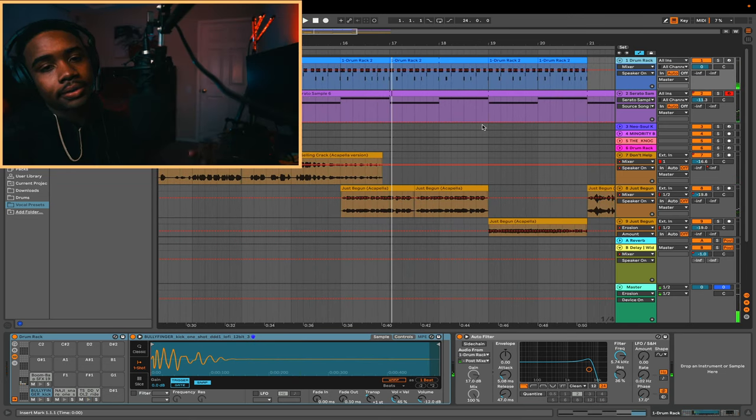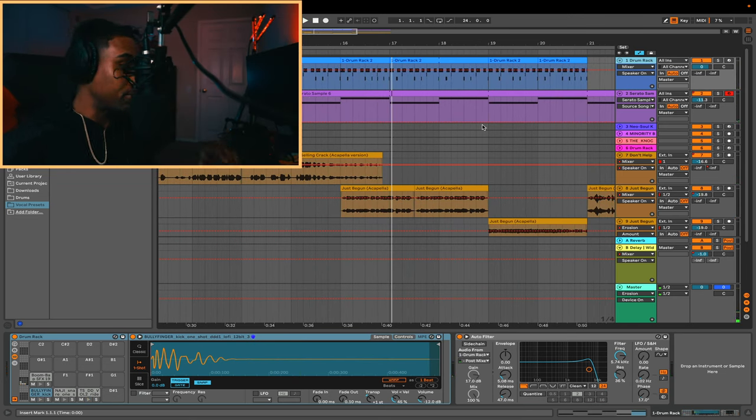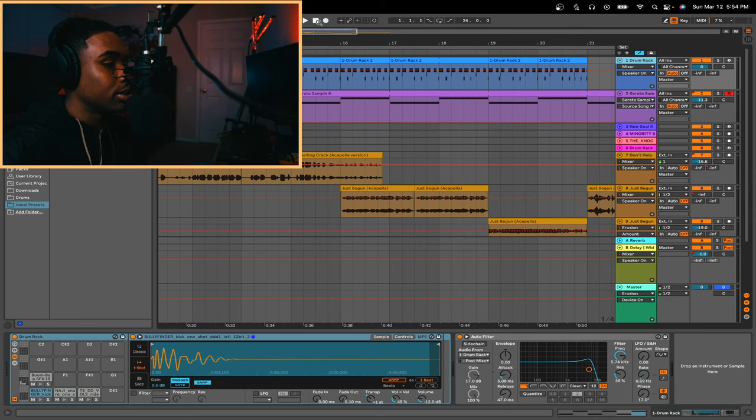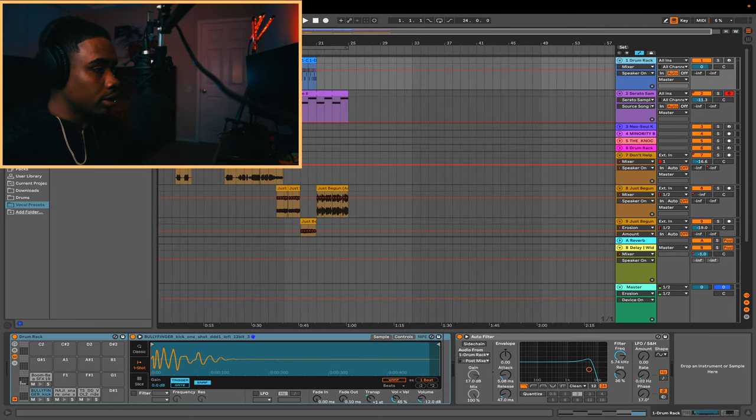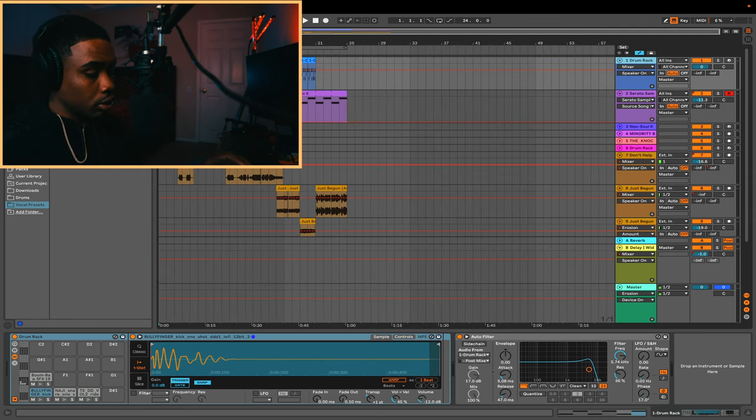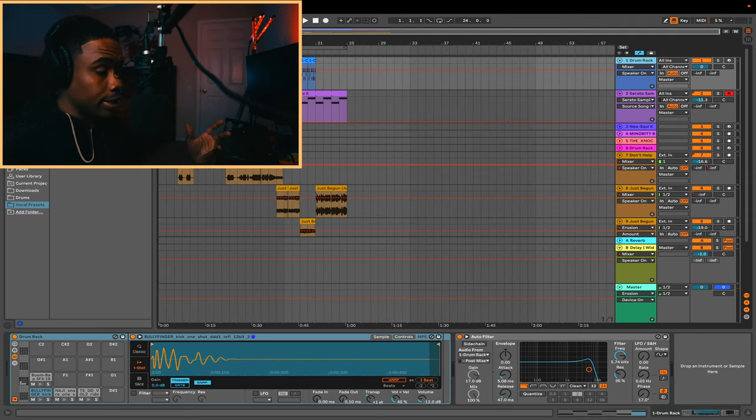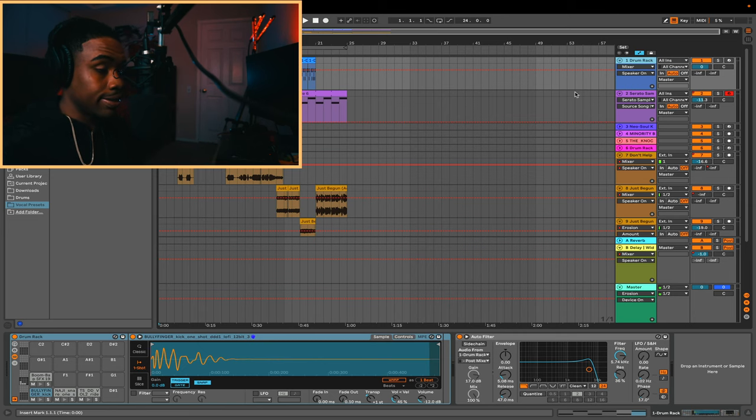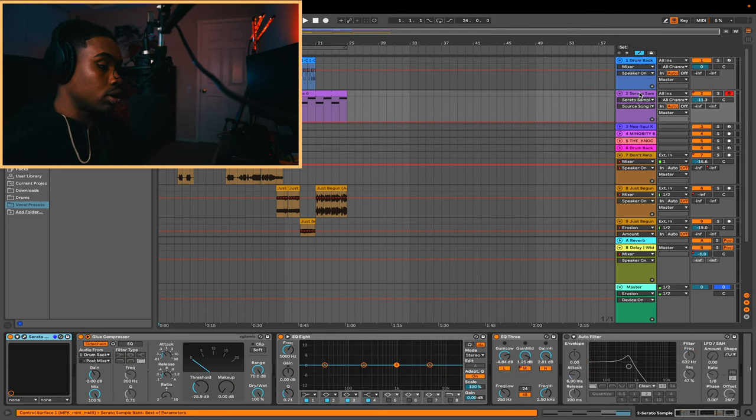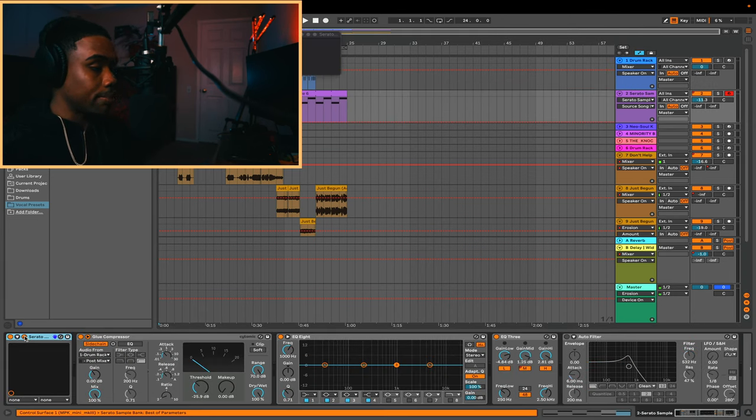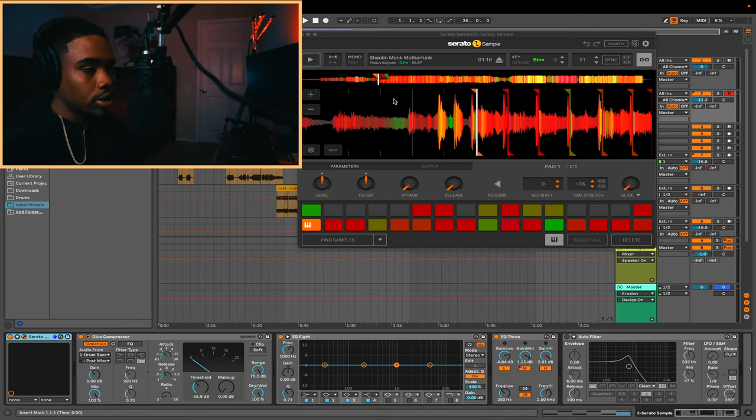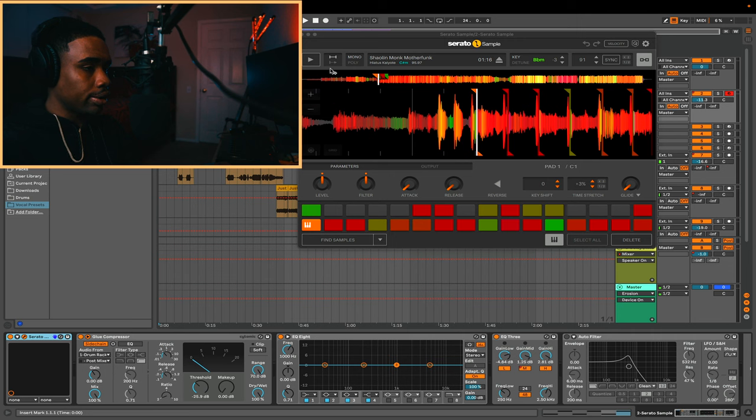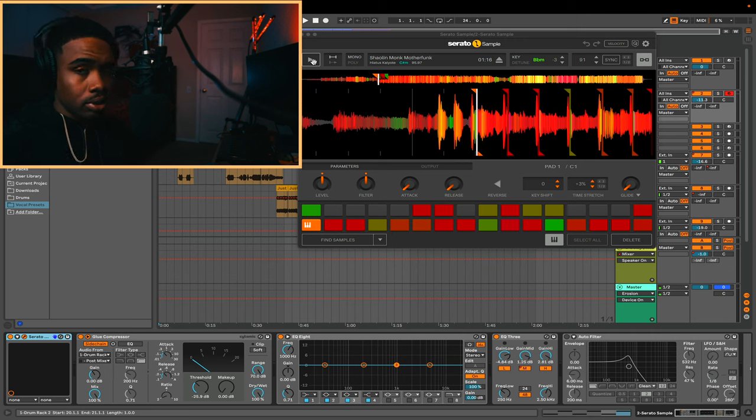Alright, so that's going to be the preview right there. I don't want to give the whole beat away, but let's go ahead and get into this. Starting off with the sample, it's a Hiatus Coyote sample called Shaolin Monk Motherfunk, and it's a pretty dope sample. Let me go ahead and play it.